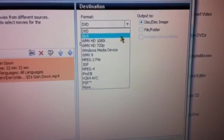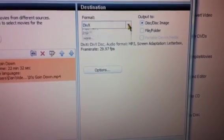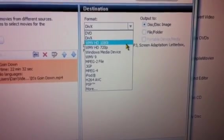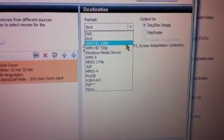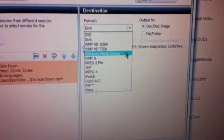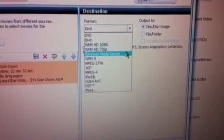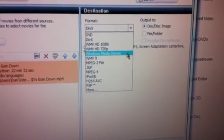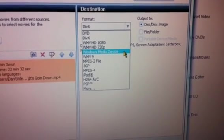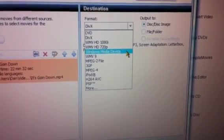DivX is right there, the next one. That's what I'm going to use. But you'll notice on here, you got Windows Media Video high-def, both 1080 and 720. The regular Windows Media device, say like a Zune, it'll play that.